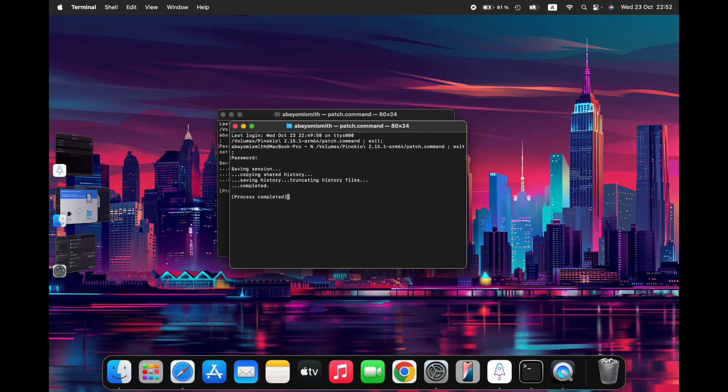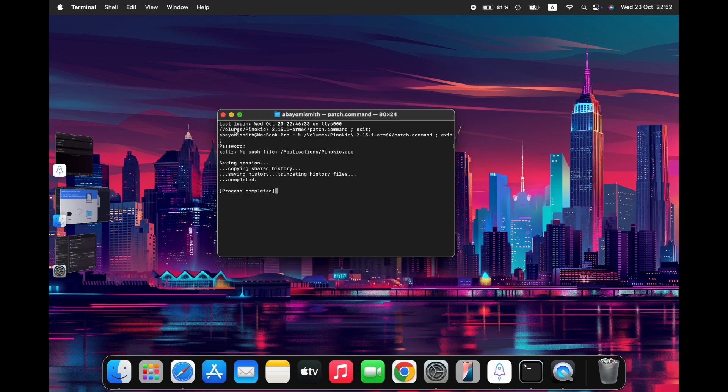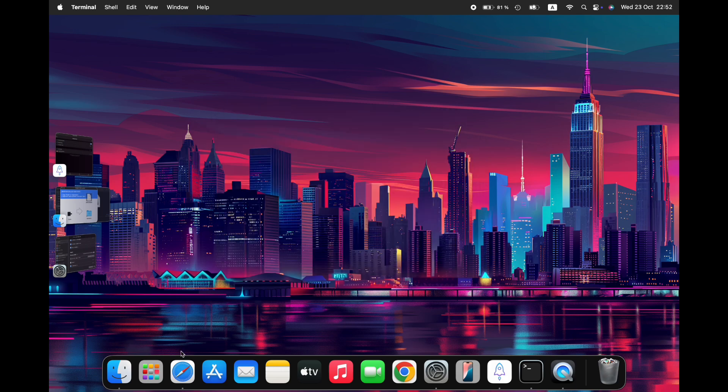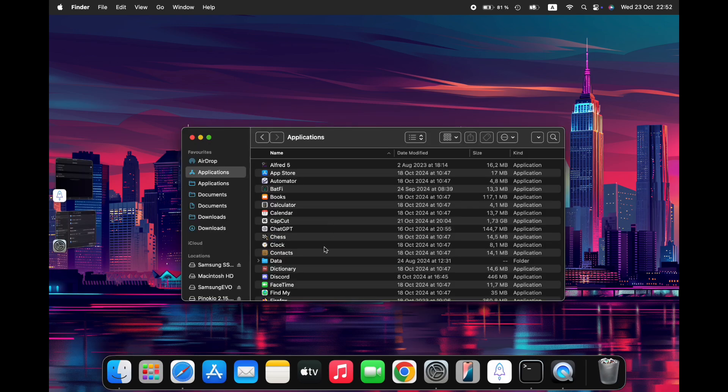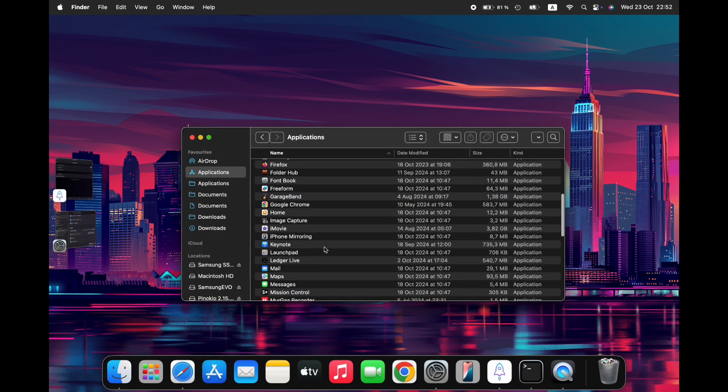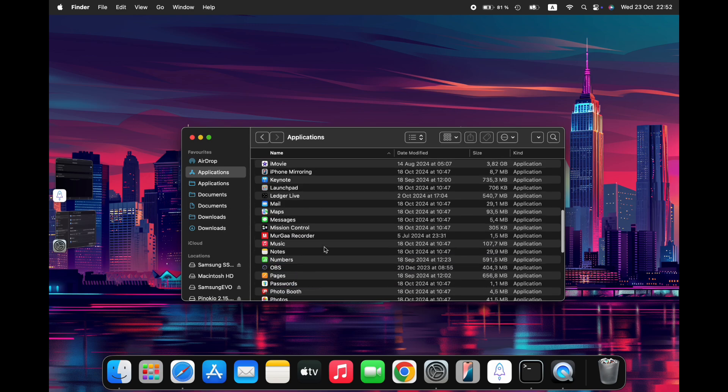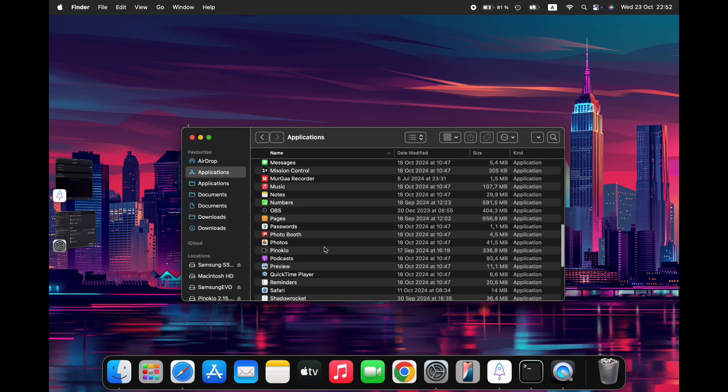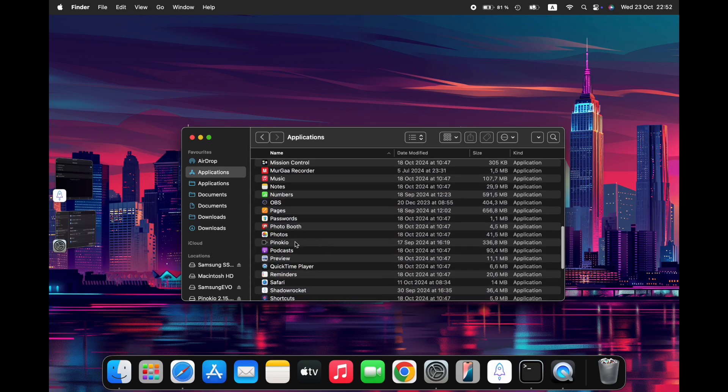Upon completion, you should see the message Process Completed. At this point, close any open terminals and launch the Pinocchio app from the Applications folder. By following these steps carefully, you'll be able to install mFlux via Pinocchio and begin exploring its features.